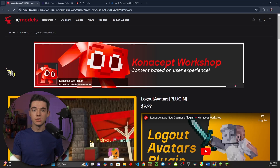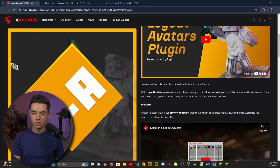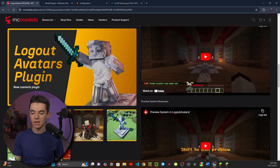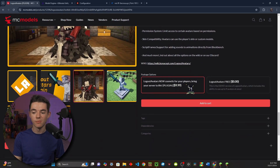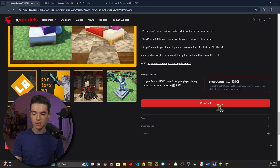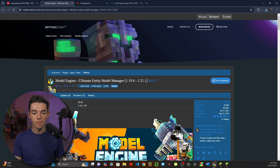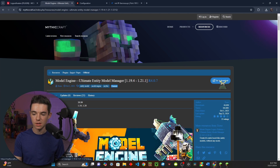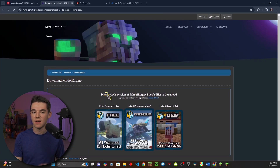The first thing you'll want to do is download Logout Avatars, so you can get it here on MC Models. You'll just want to scroll down, log in with an account, and go ahead and either purchase the premium version or the free version. I'm just going to be using the free version for this video. We can just click on download. Now we need to purchase or download Model Engine — I'll have both of these linked in the description. I'll just click go to download and use the free version. You can get the premium version, but I don't even have that.